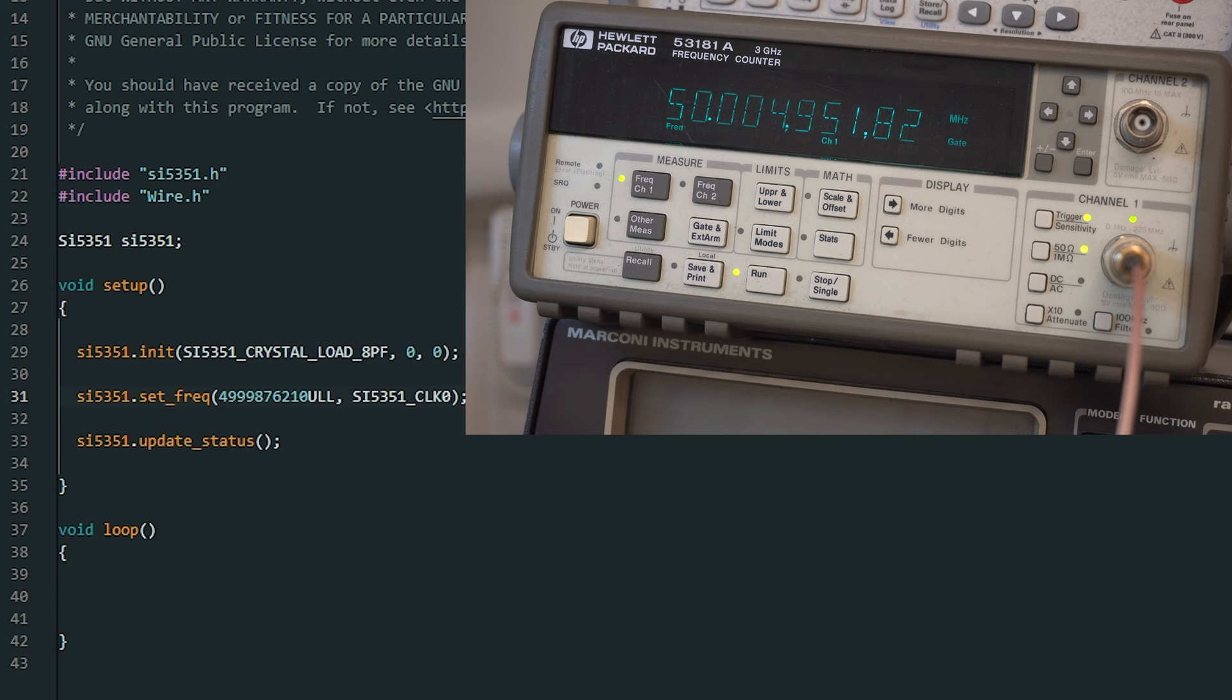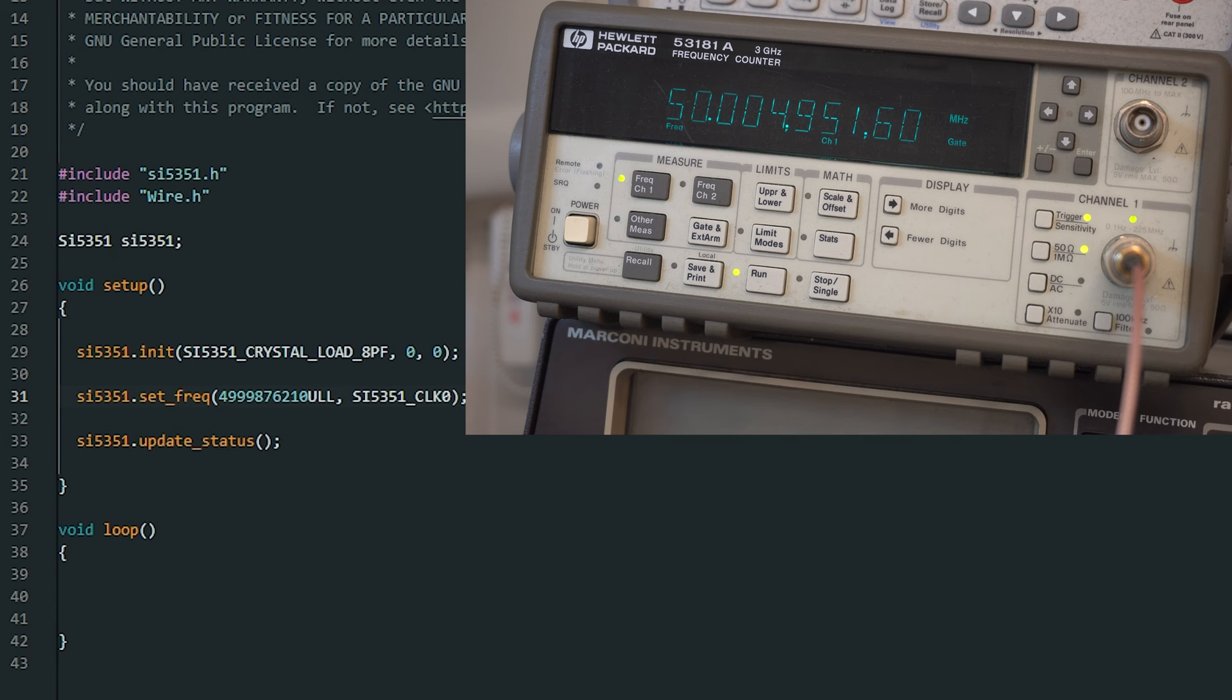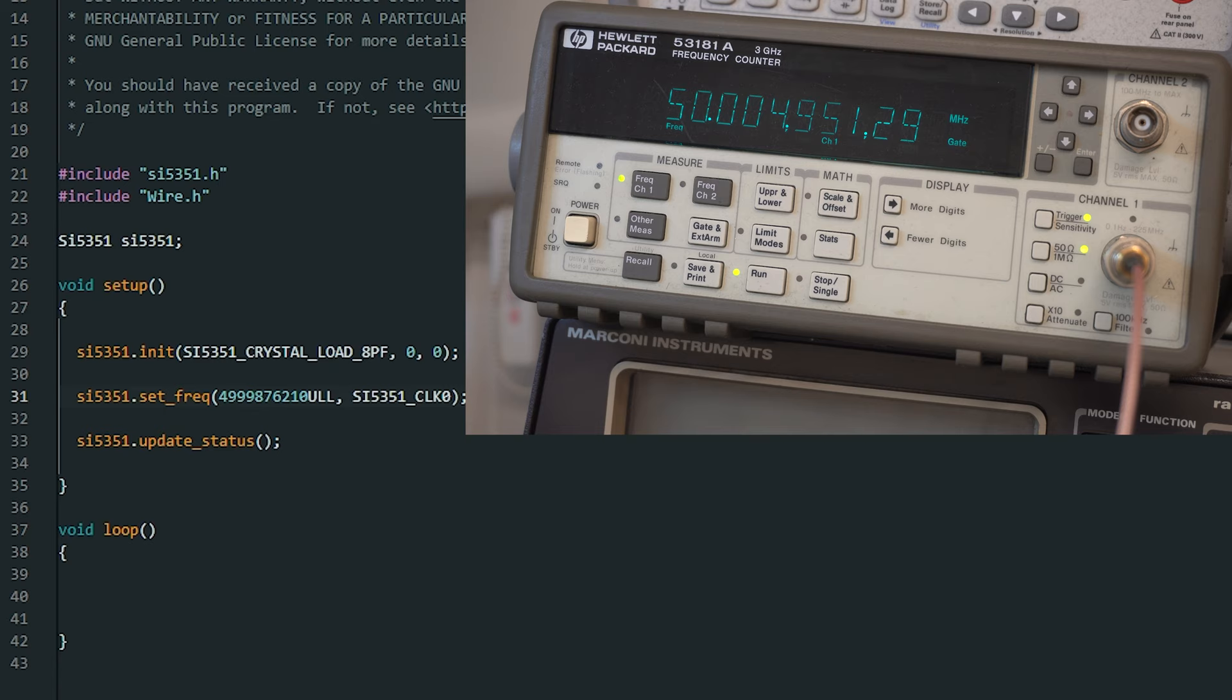So this method isn't any good if you wanted to sweep a wide range of frequencies. In my project which is a VFO and I want to accurately produce frequencies all over the spectrum that the SI5351 can produce, this method is no good. So we'll take a quick look at why this is happening and then we'll go through the calibration routine and show you how we can fix it.